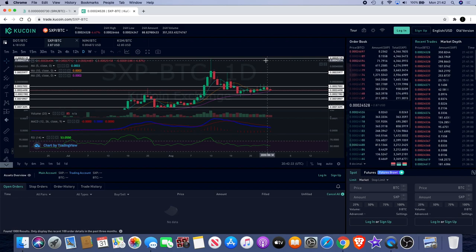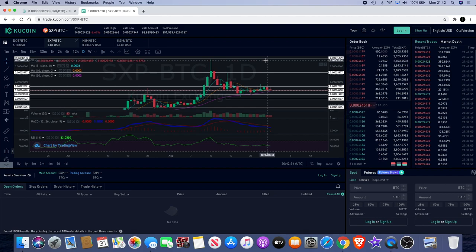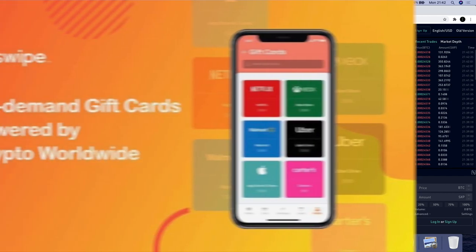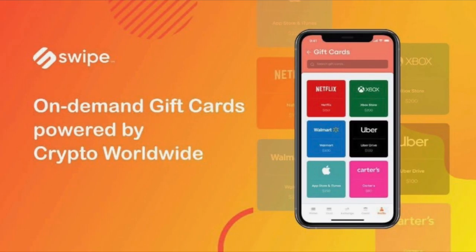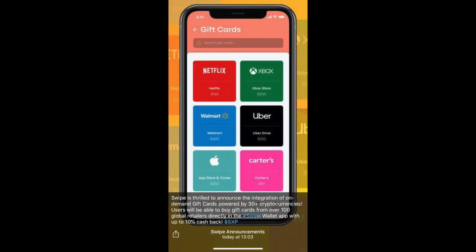One good thing is that they are now doing on-demand gift cards. They've got a partnership with crypto worldwide to do that and it does look like that Walmart has been added to their user base as well for some of those gift cards. They've got Netflix, Uber, Apple, and Walmart and Carters - I don't know who Carters is - but actually Xbox as well.